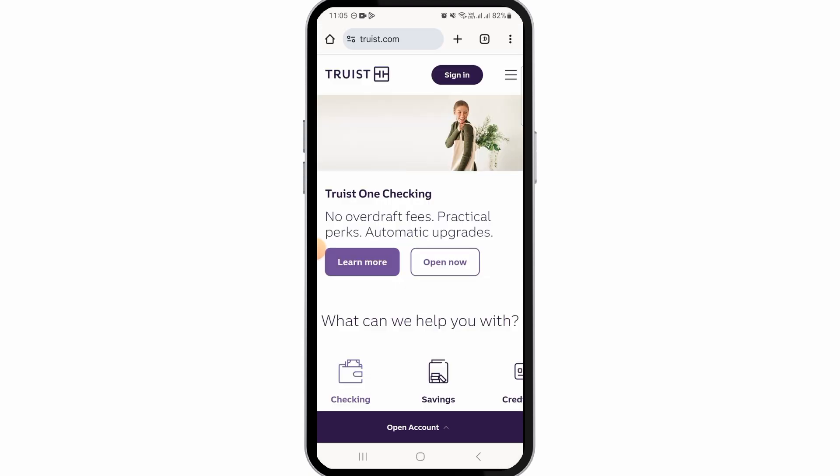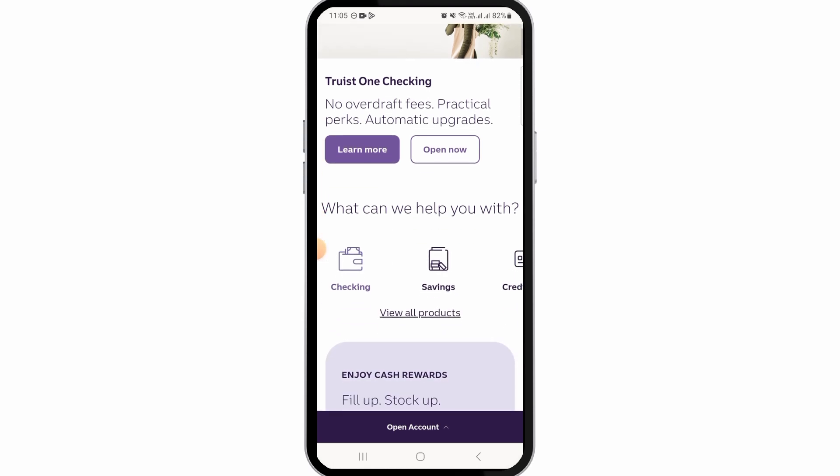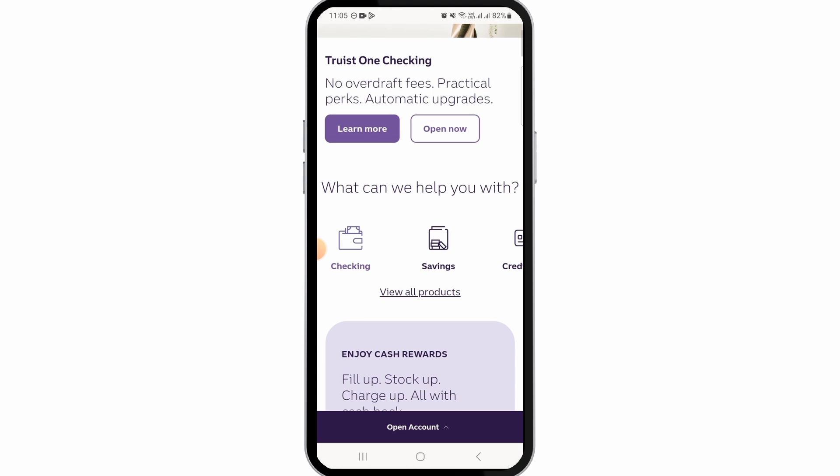And in these simple steps, you will be able to transfer money from Truist Bank. That's it for this video. If you found it helpful, please make sure to hit the like button and subscribe for more videos like this.